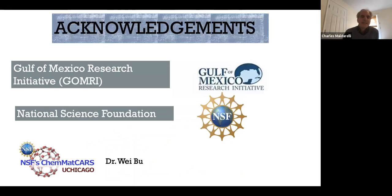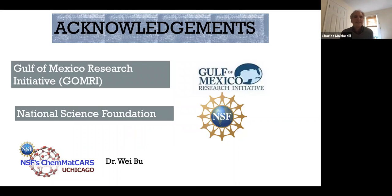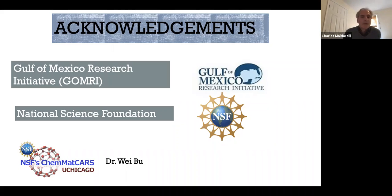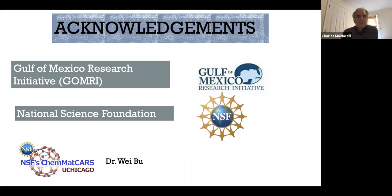That's all I have to say. Funding for this work came from the Gulf of Mexico Research Initiative initially, and then the National Science Foundation. I want to thank my collaborators, especially Way, for help with both experiments and theory, and for mentoring the graduate students.